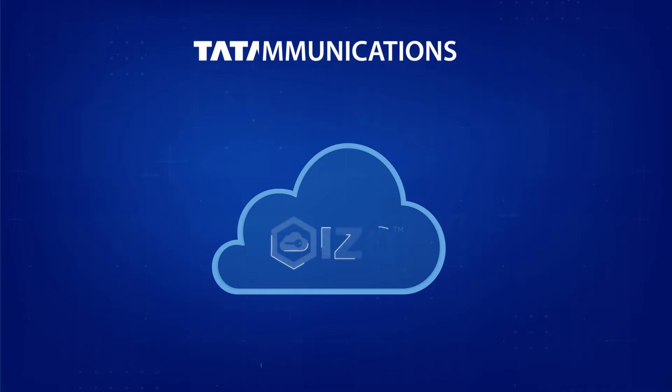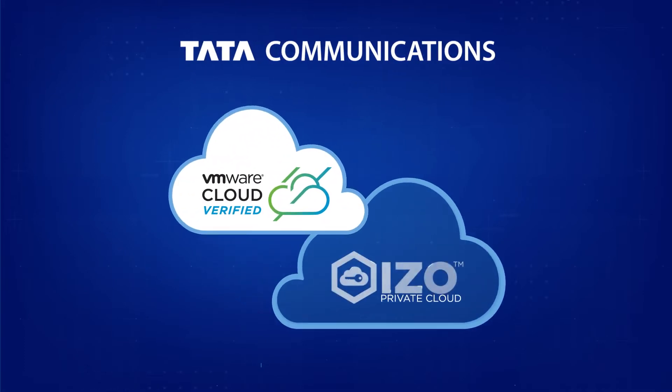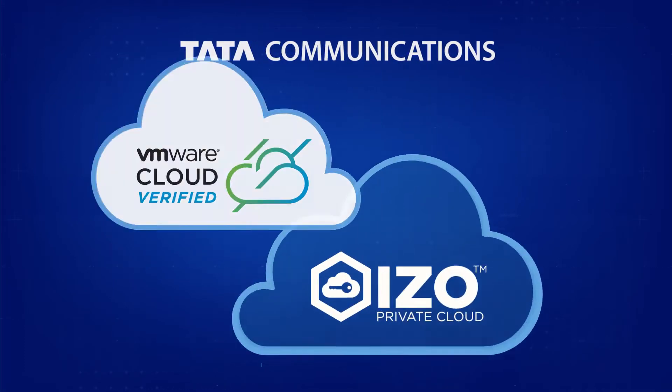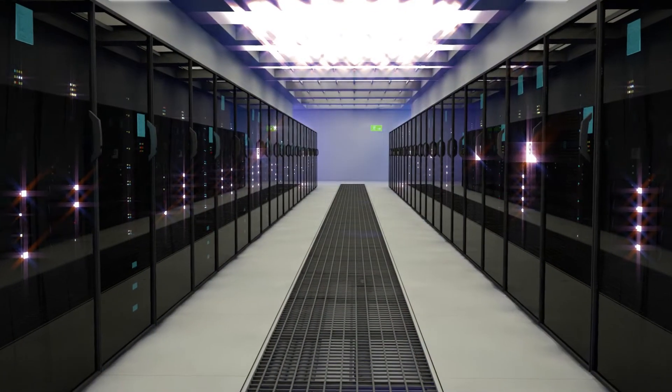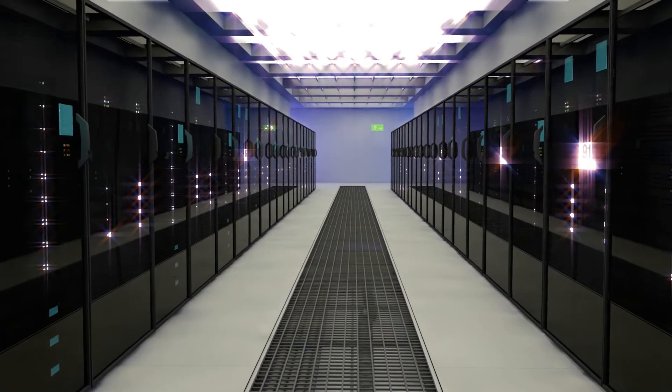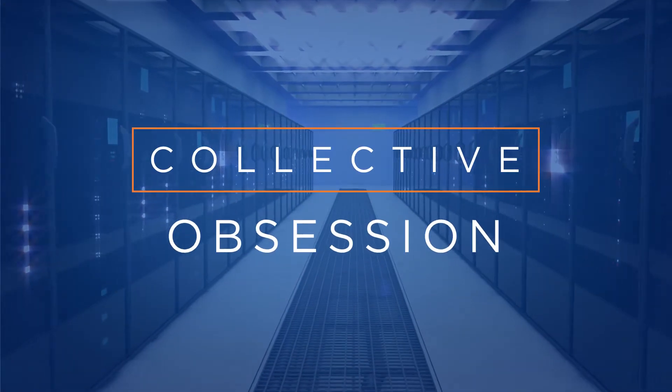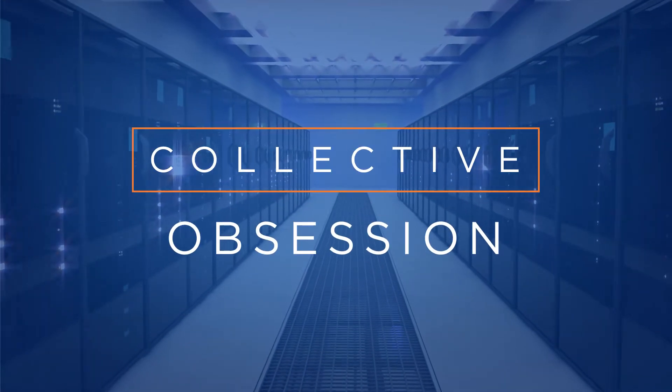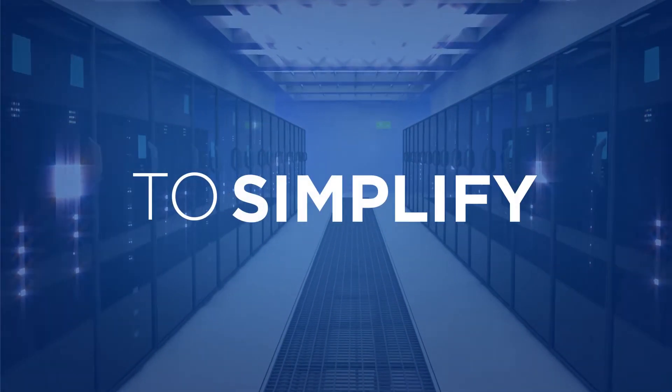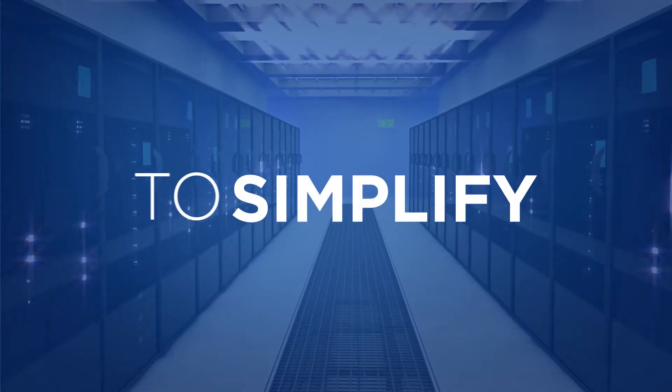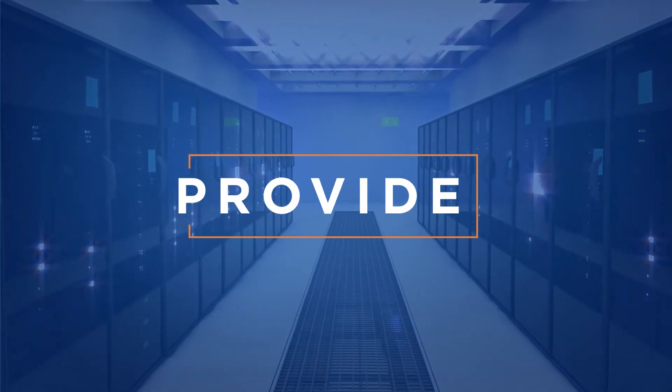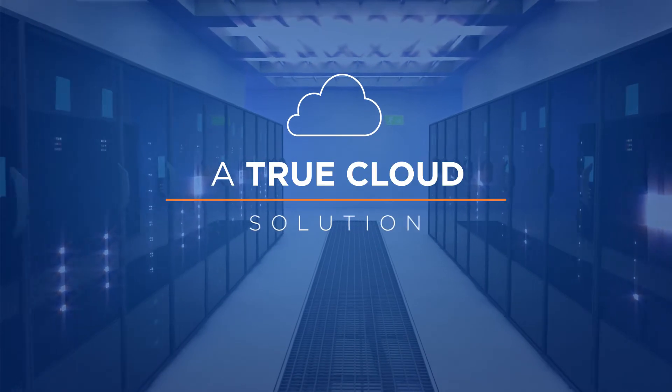Presenting Tata Communications' ISO Private Cloud. The enhanced ISO Private Cloud is the result of collective obsession to simplify its components and provide a true cloud solution.